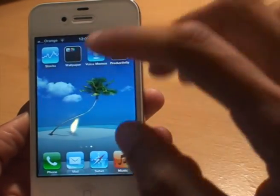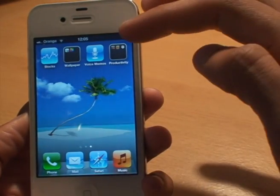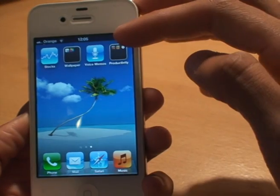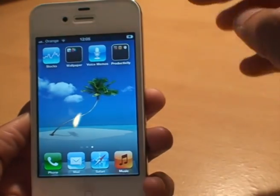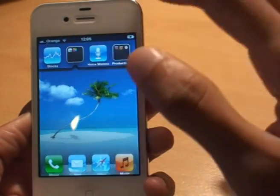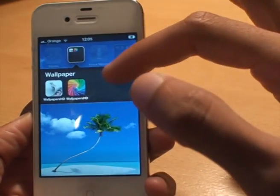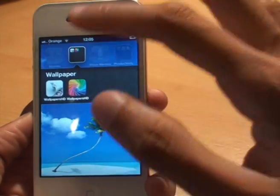I'll hit the home button to save it. So you can see the two folders that we created there — one called Productivity, one called Wallpapers. I'll go into Wallpapers and you can see it contains the two icons that we just created.